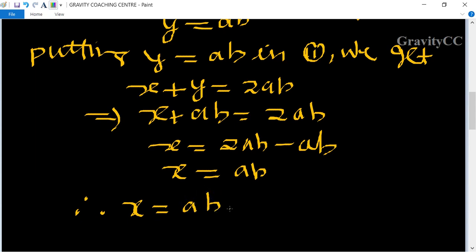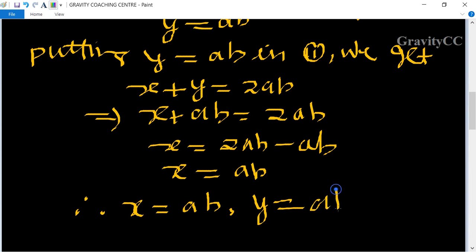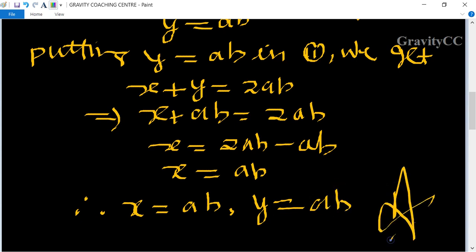So the required answer is: x = ab and y = ab.